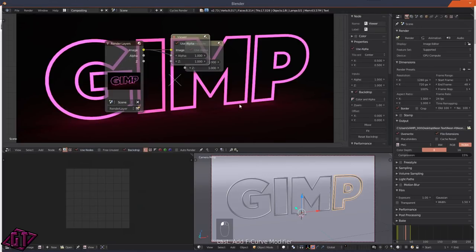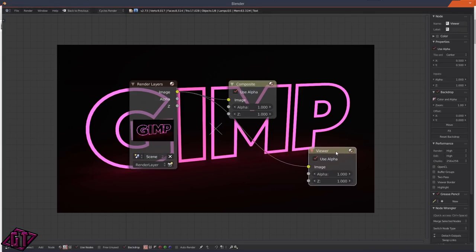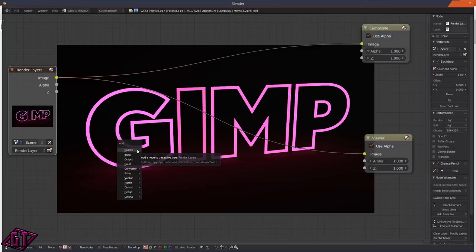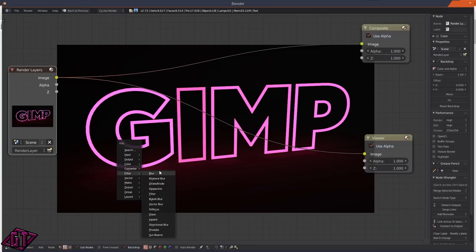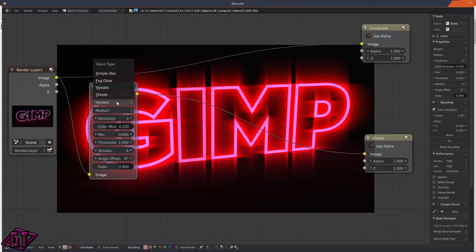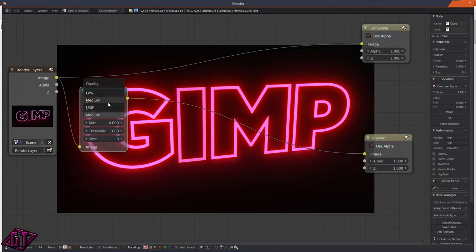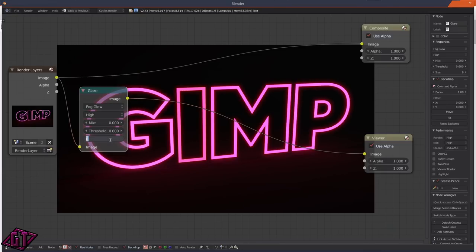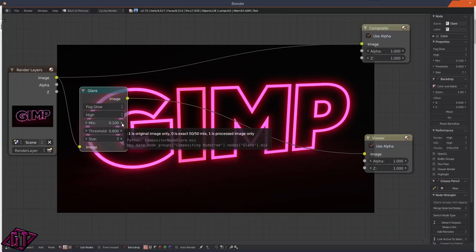You want to do the compositing first so all your effects get rendered with the animation. Press Shift+A, add a Filter, and it's going to be a Glare node. Connect it in. You'll see it glares pretty bad, so go to Fog Glow, change the quality to High, and change the threshold to about 0.6. The size - move it down to about 7 or 8 to get more glow out of that.